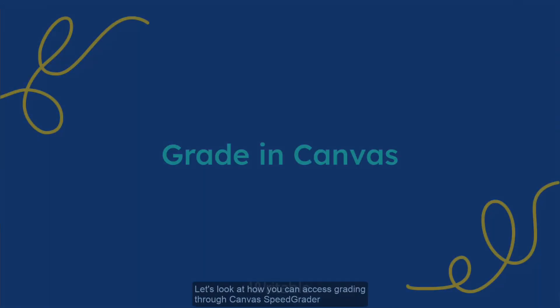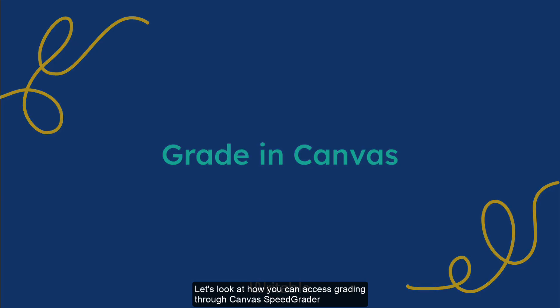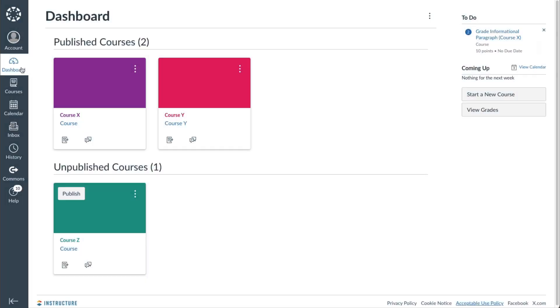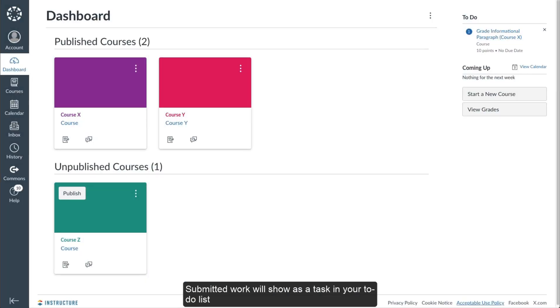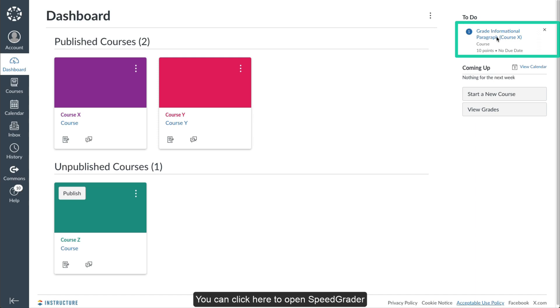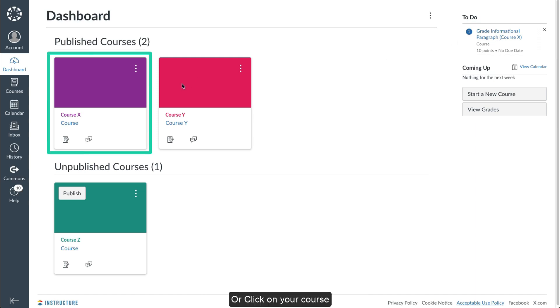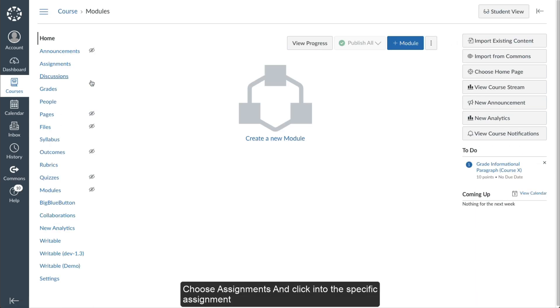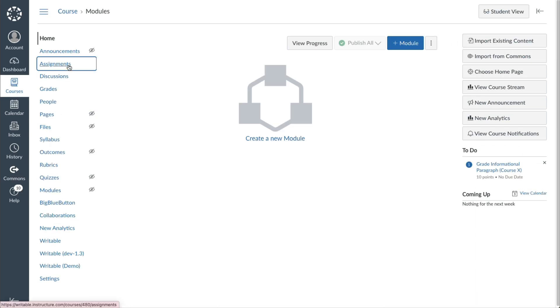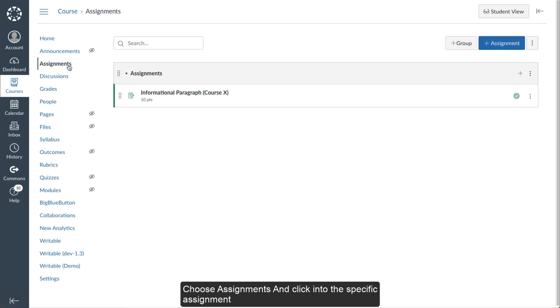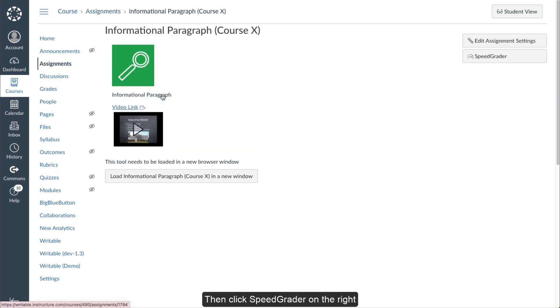Let's look at how you can access grading through Canvas SpeedGrader. Submitted work will show as a task in your to-do list. You can click here to open SpeedGrader or click on your course. Choose Assignments and click into the specific assignment. Then click SpeedGrader on the right.